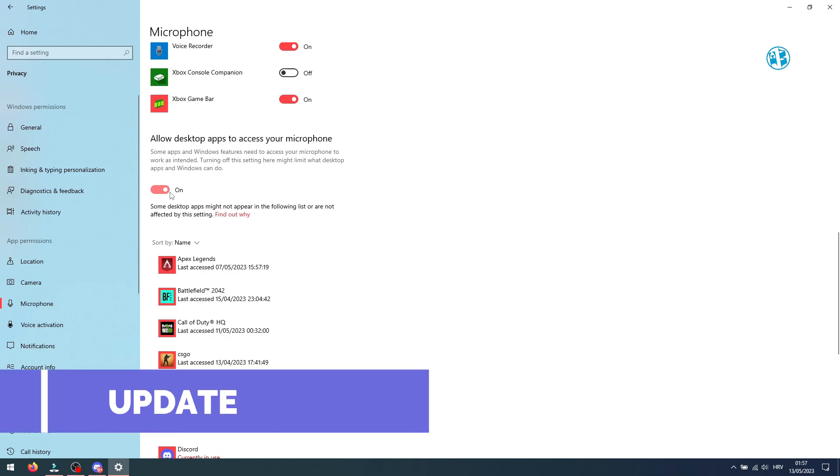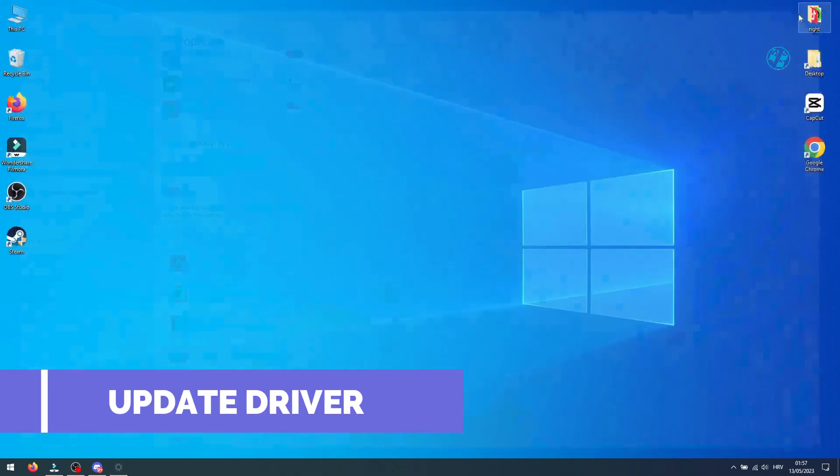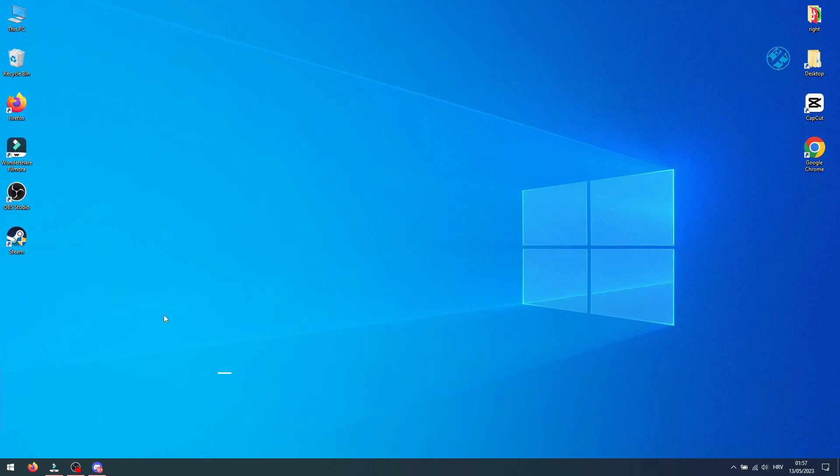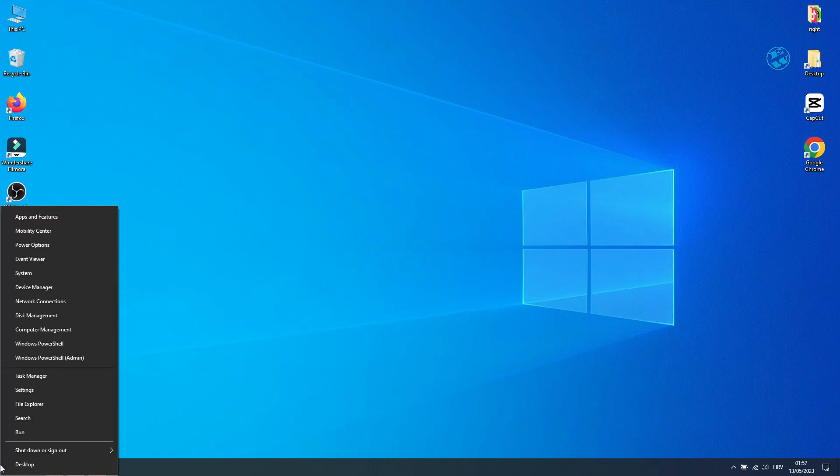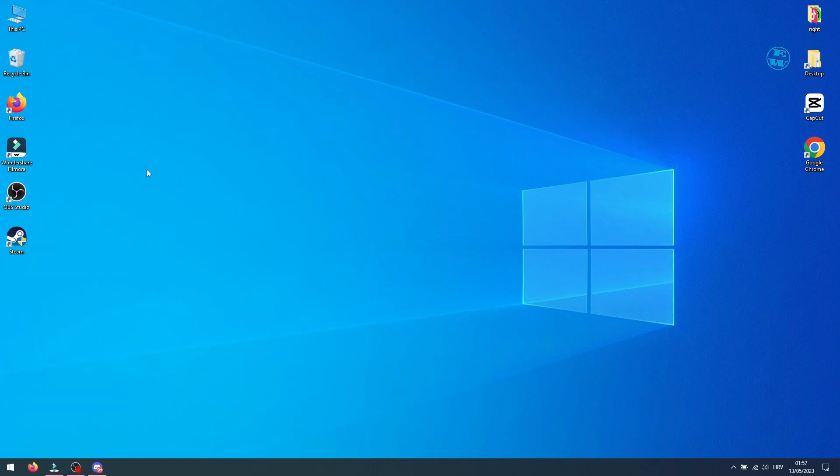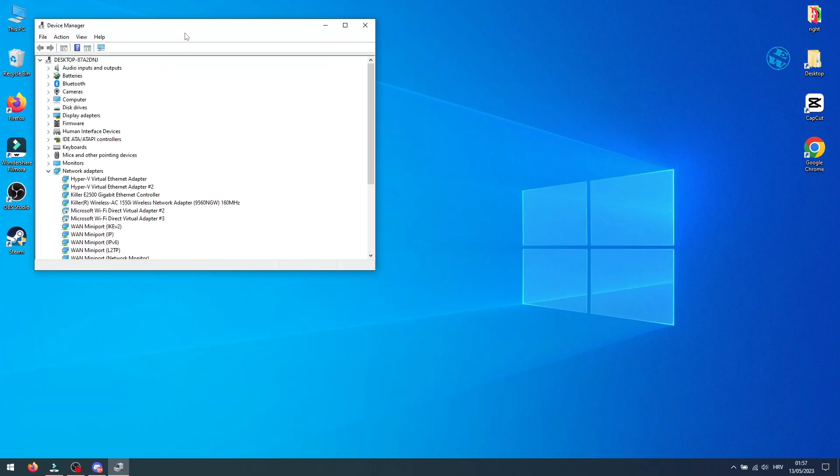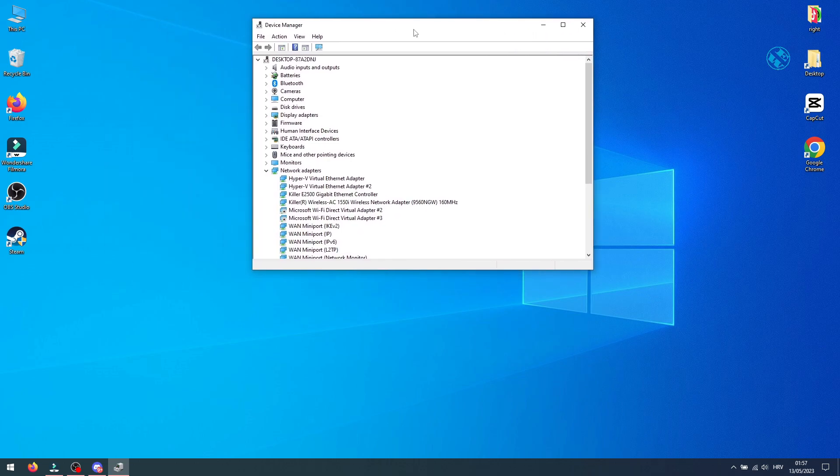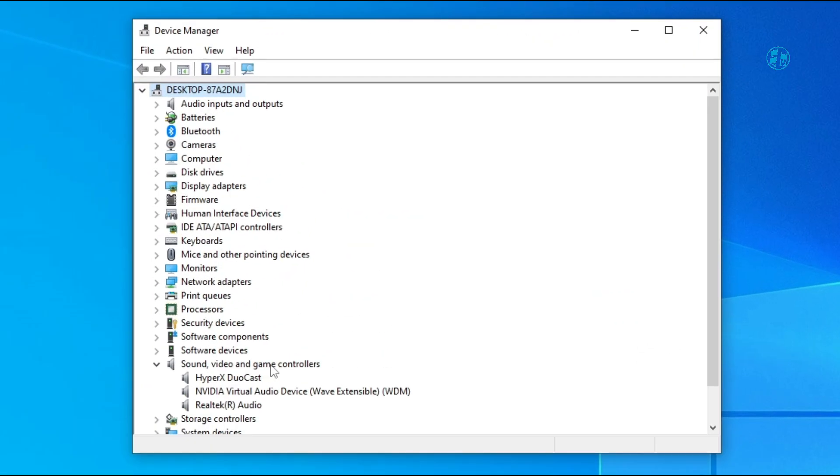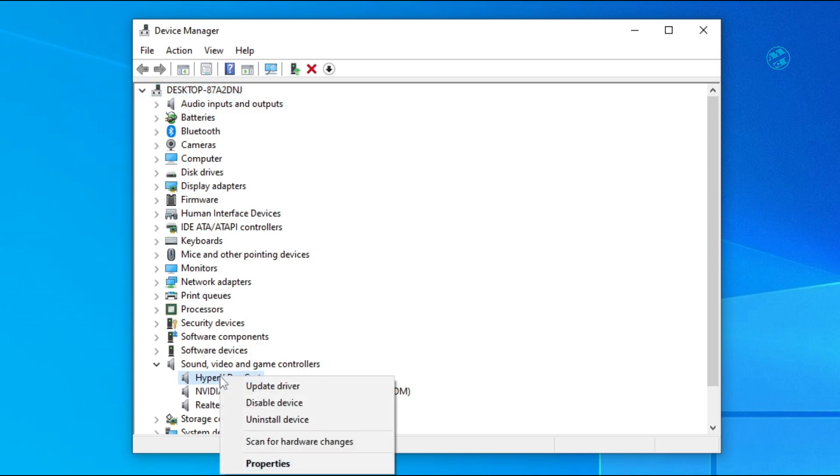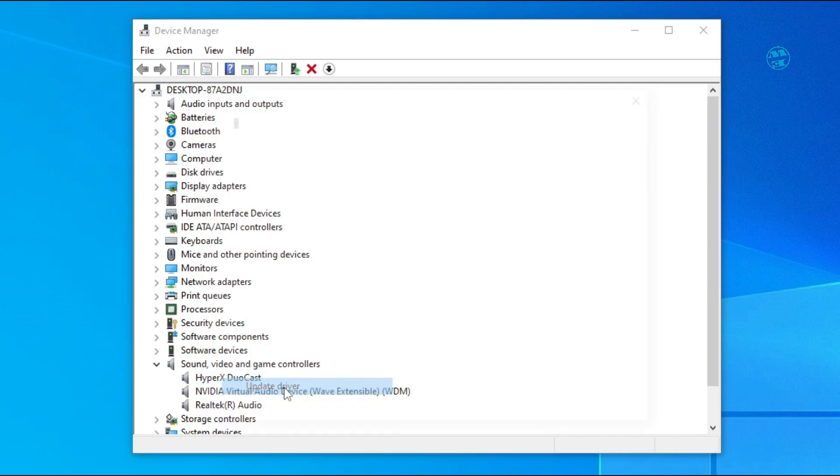Next is to see if you have any driver updates. Right click on start and select device manager. Here, expand sound video and game controllers. Find your microphone.